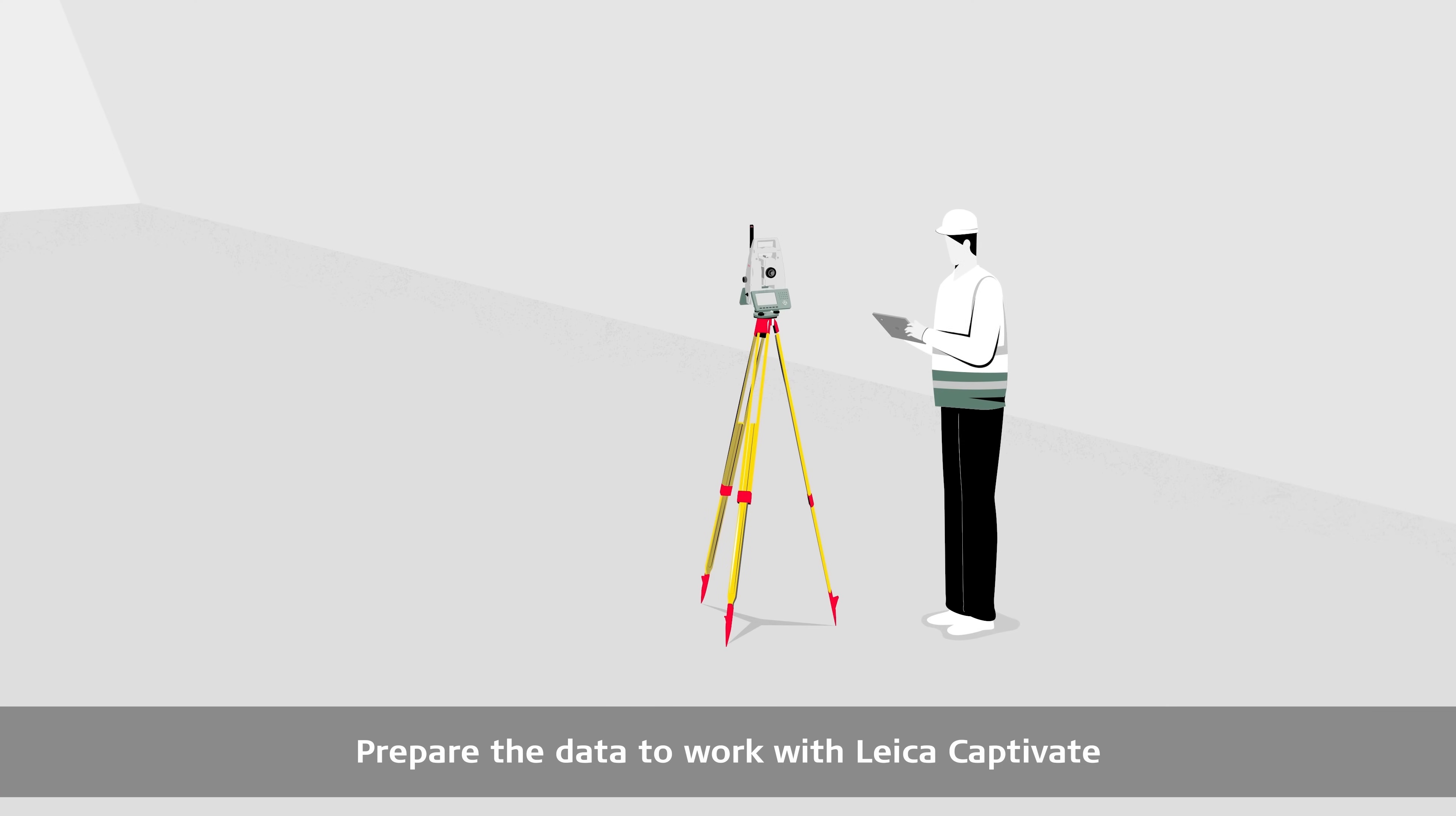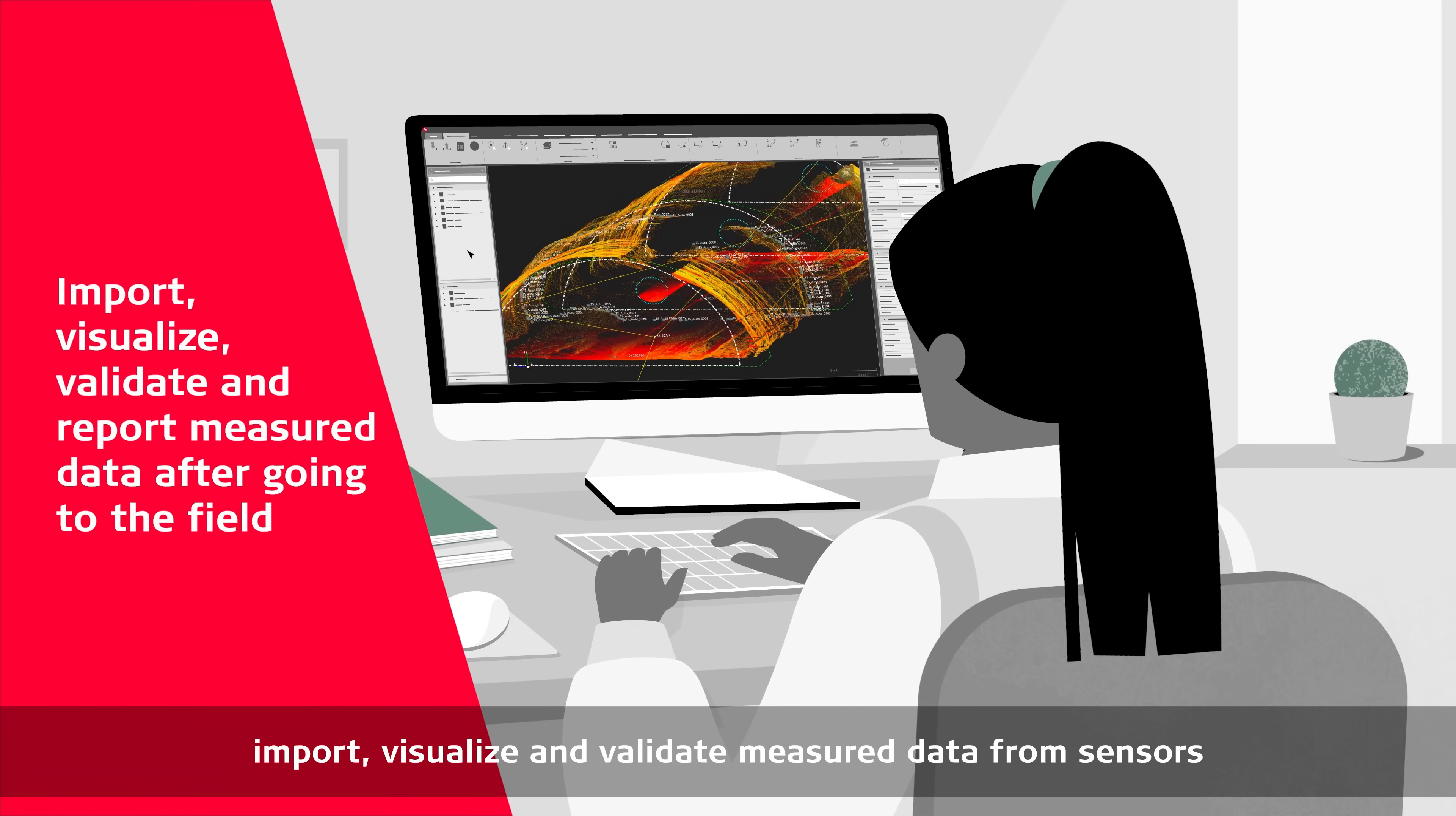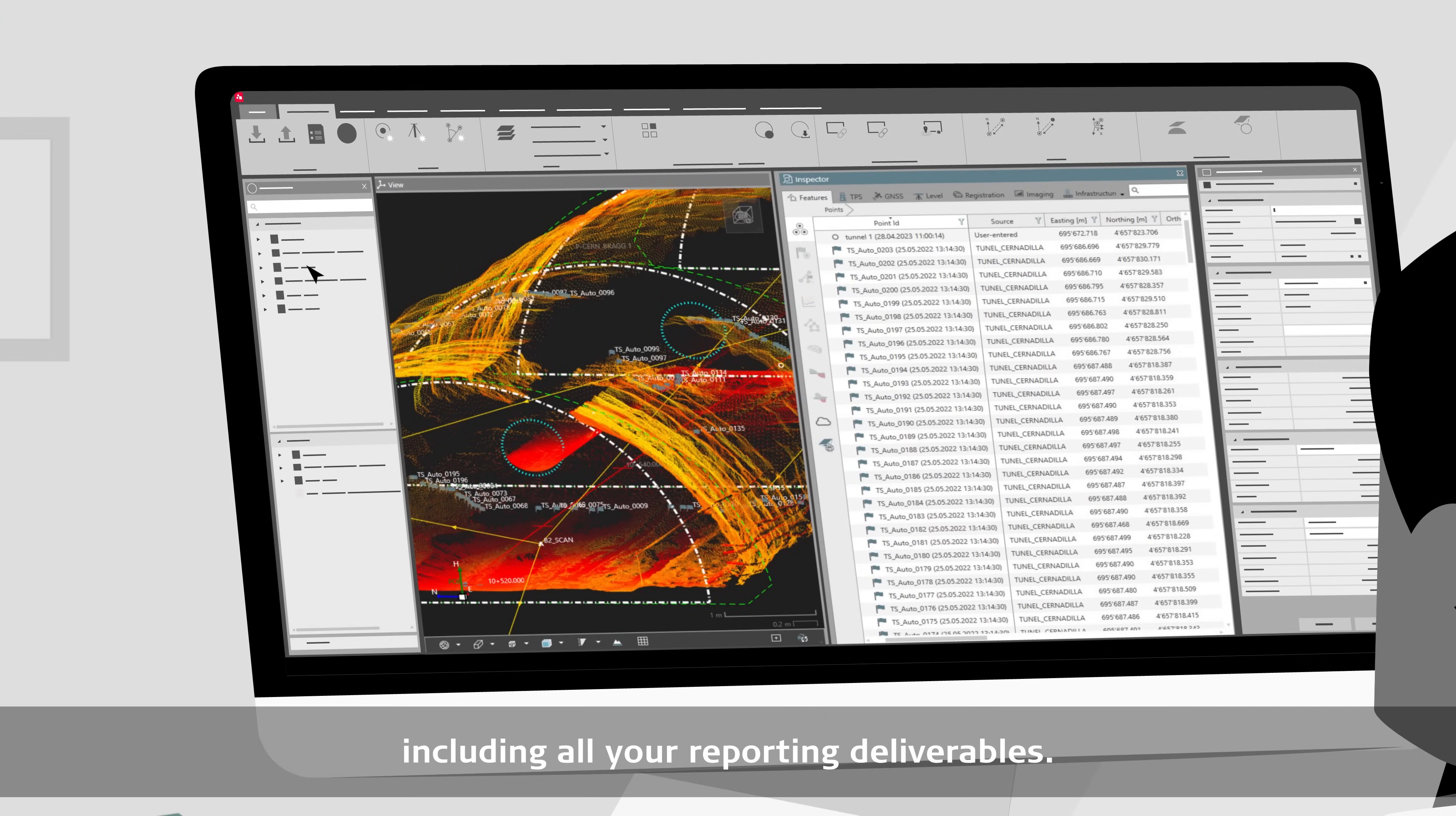Prepare the data to work with Leica Captivate for your staking and checking workflows. Return from the field, import, visualize and validate measured data from sensors within the context of your tunnel design, including all the reporting deliverables.